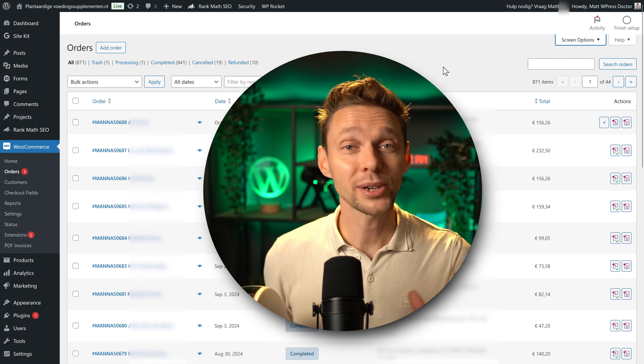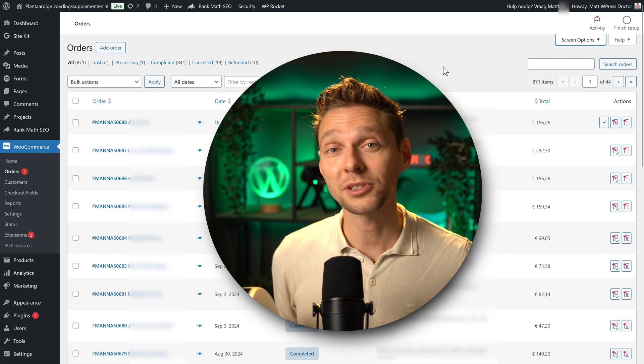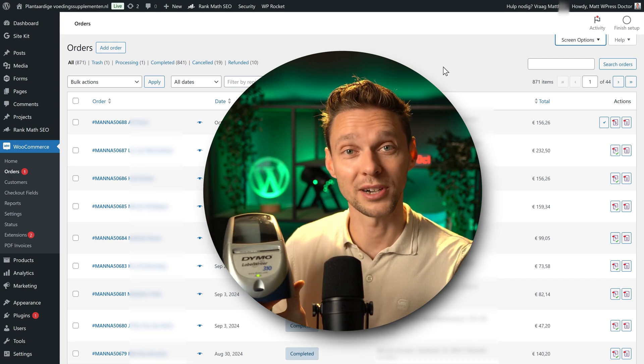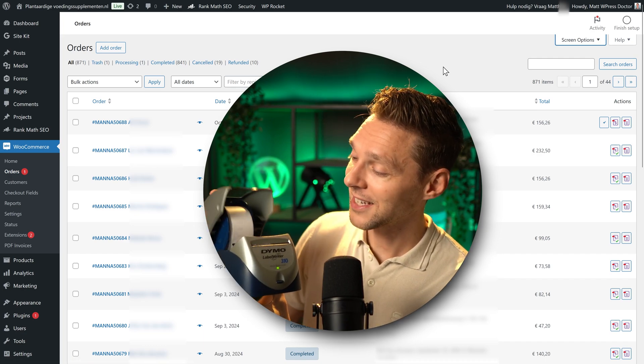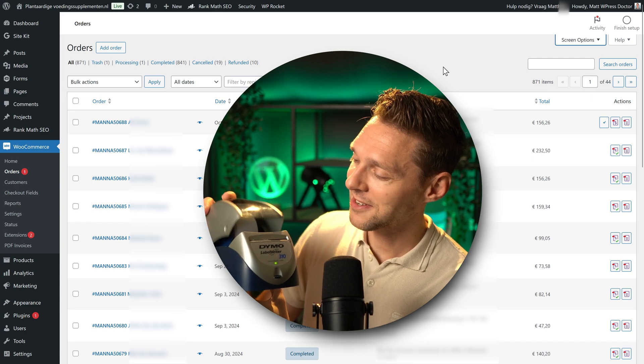Print your shipping labels directly from WooCommerce to this little guy. Yes, I like that very much.